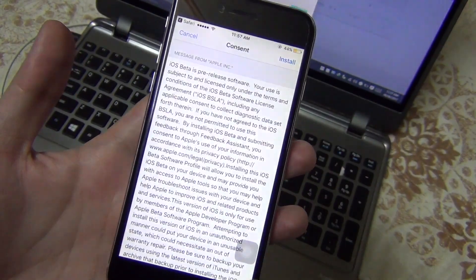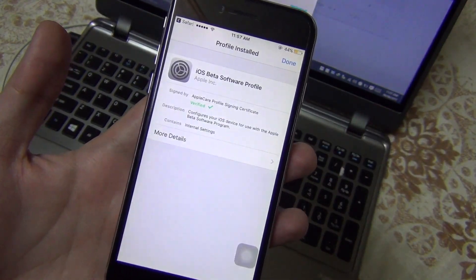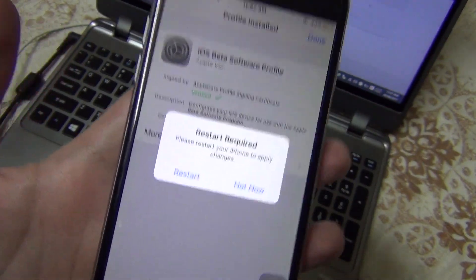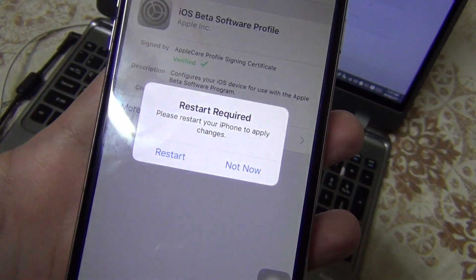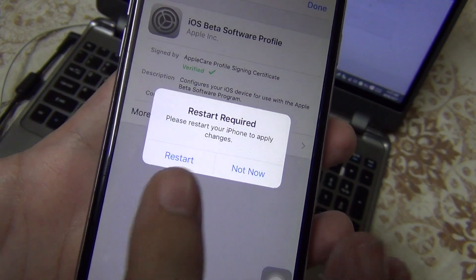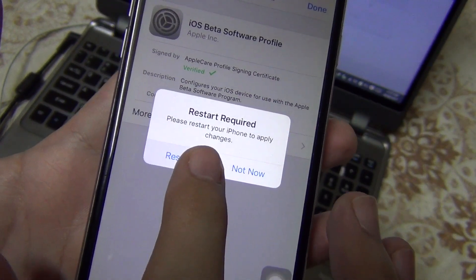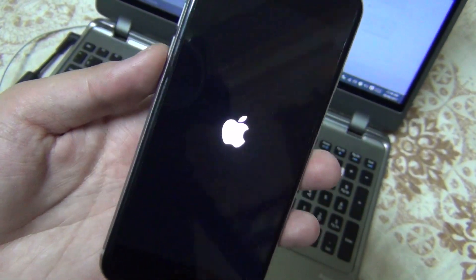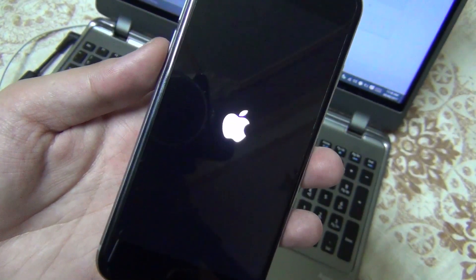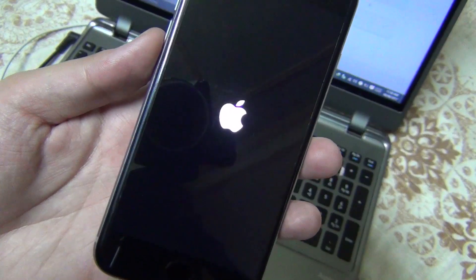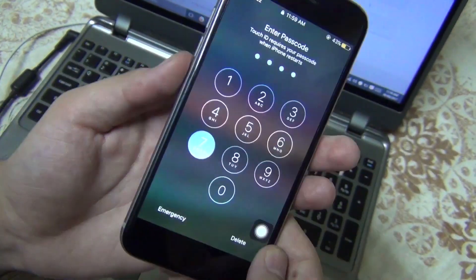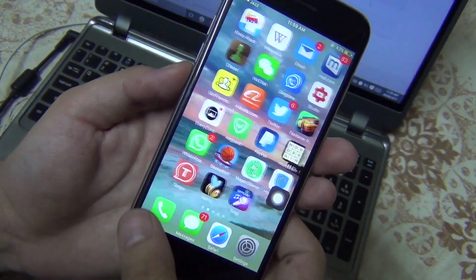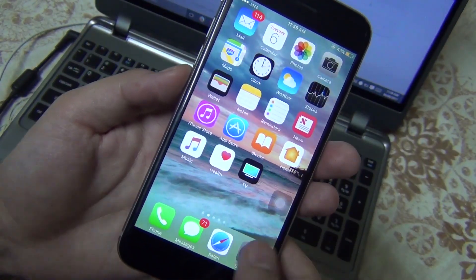iOS 11 is only compatible with 64-bit devices. Apple made a heavy version this time, and I think it will be the most amazing version compared to the previous ones. iOS 11 is only for iPhone 5s and above.